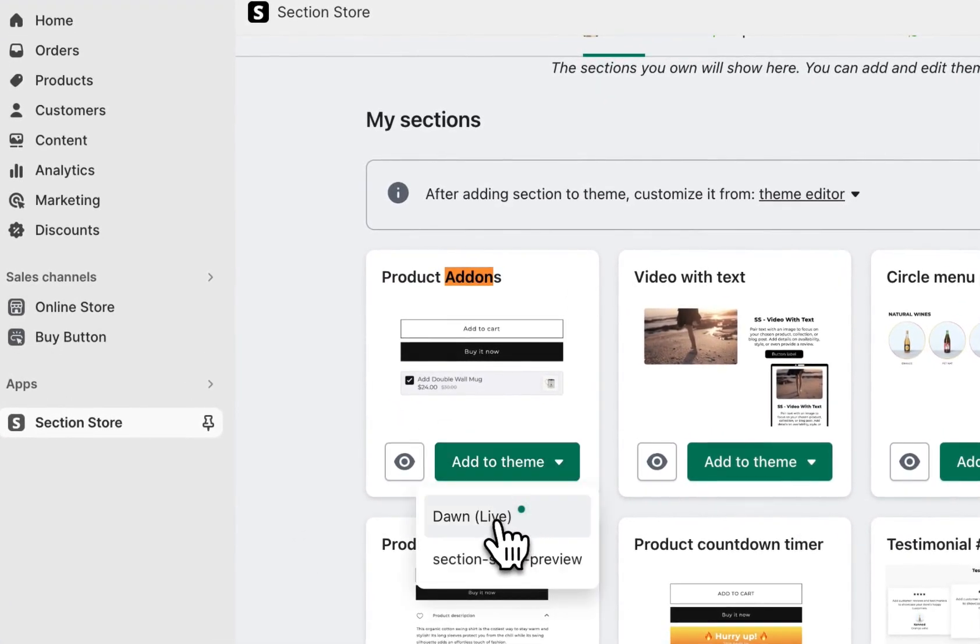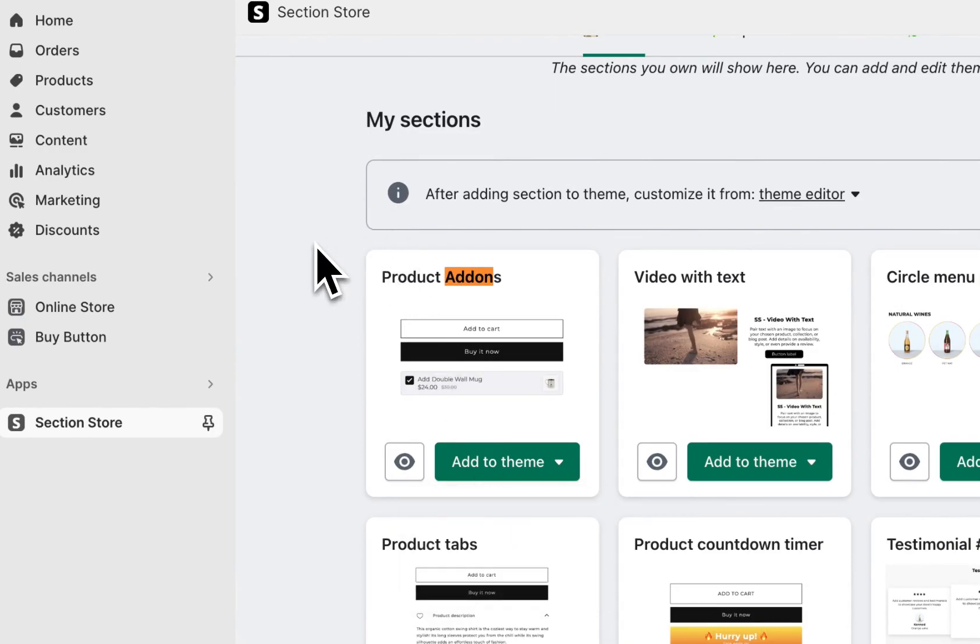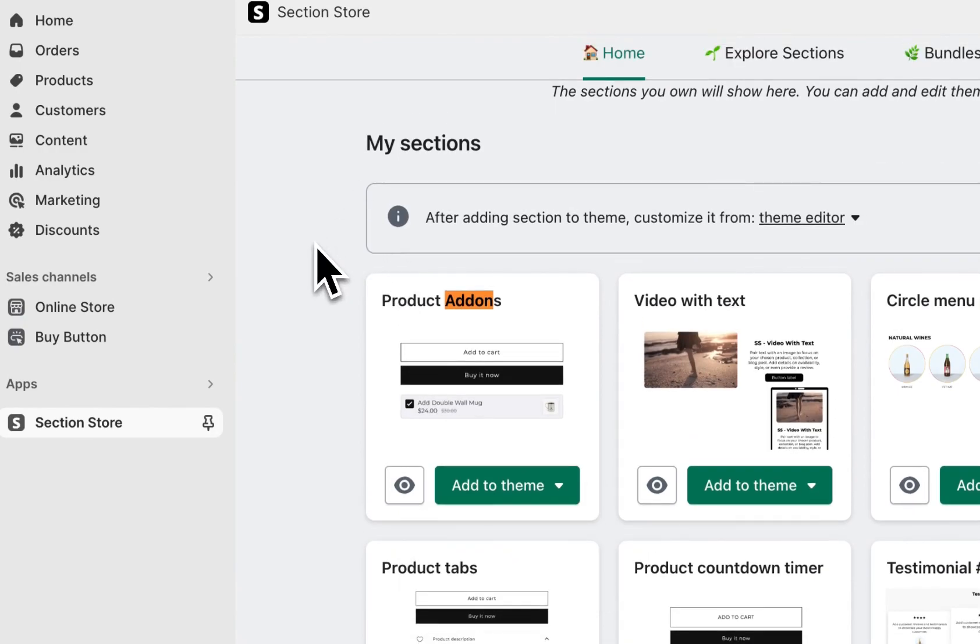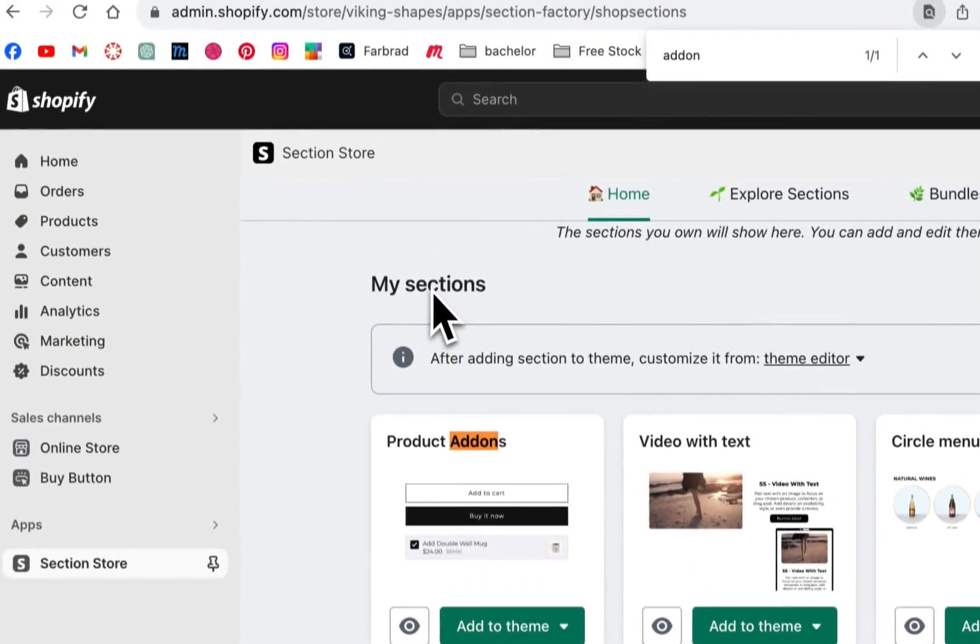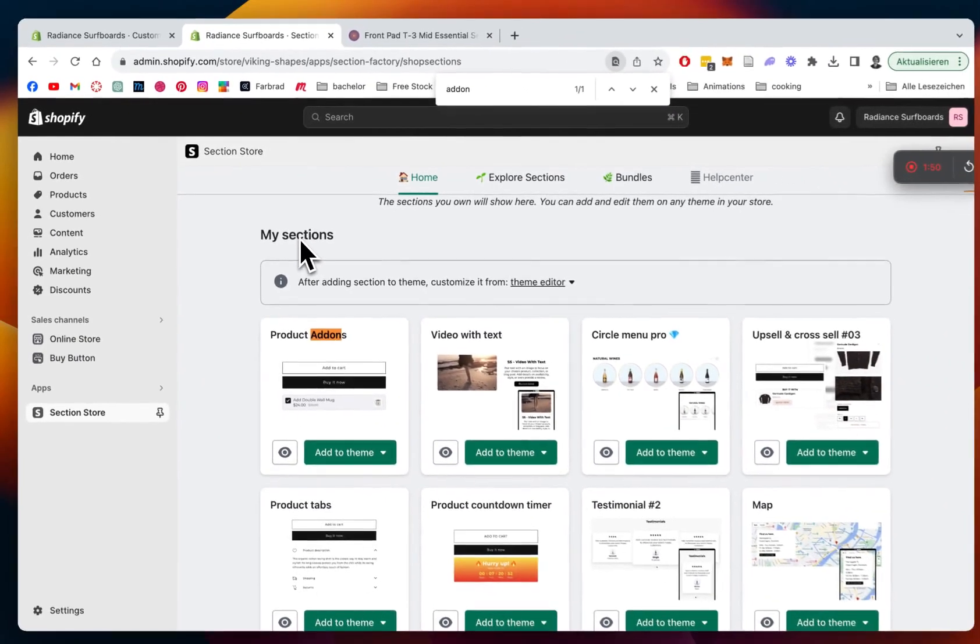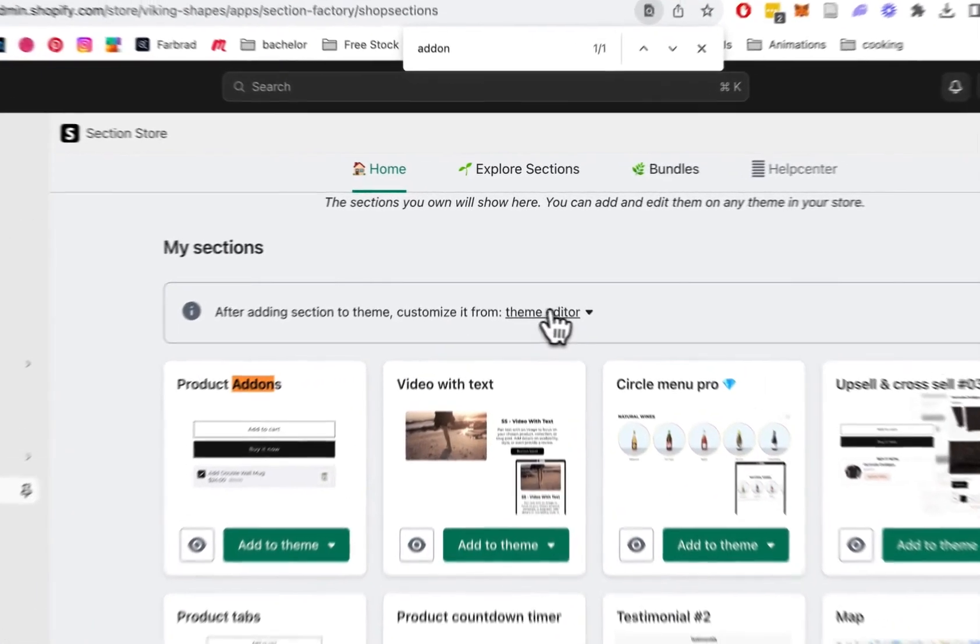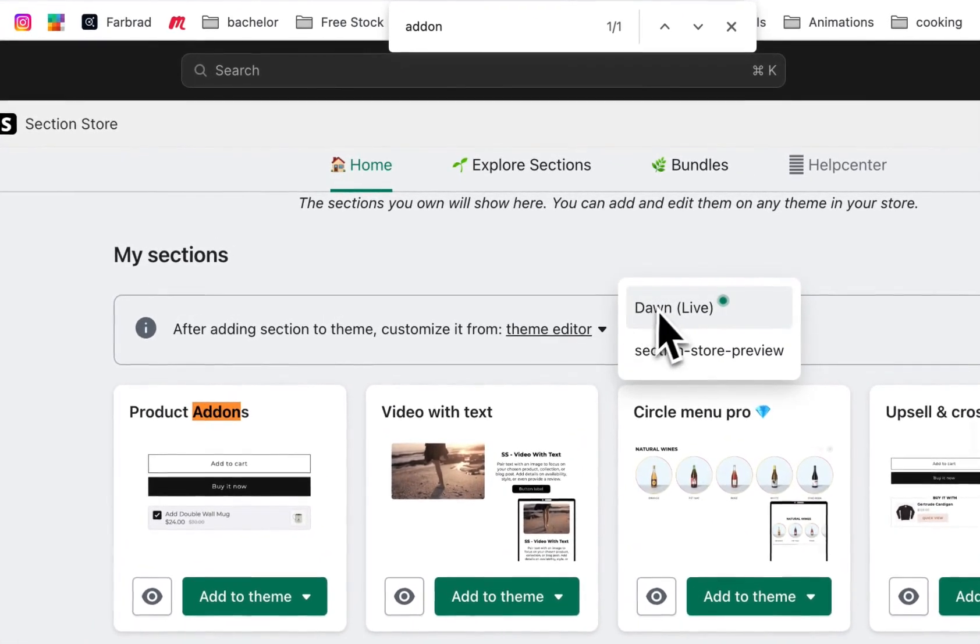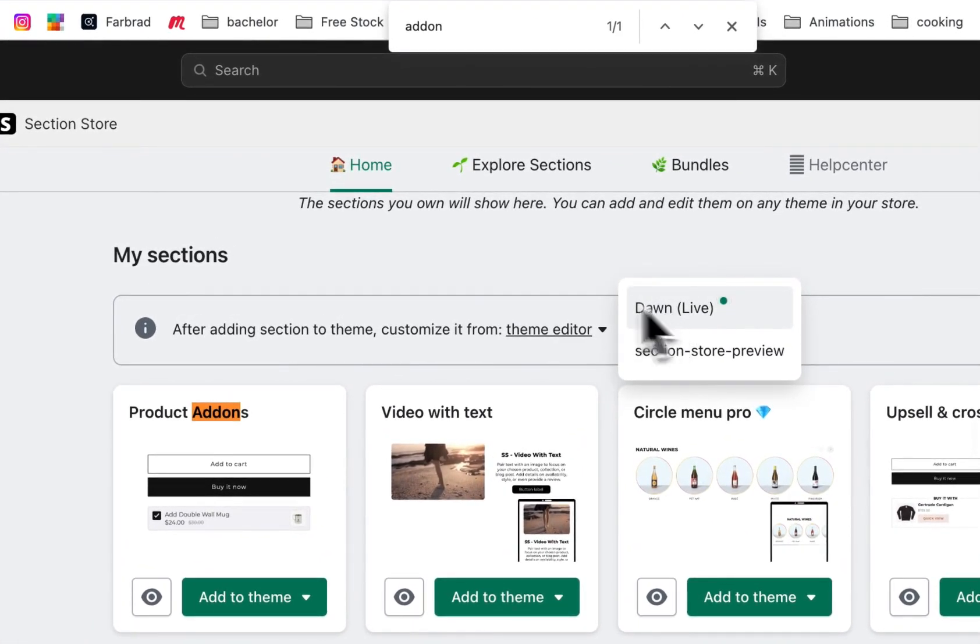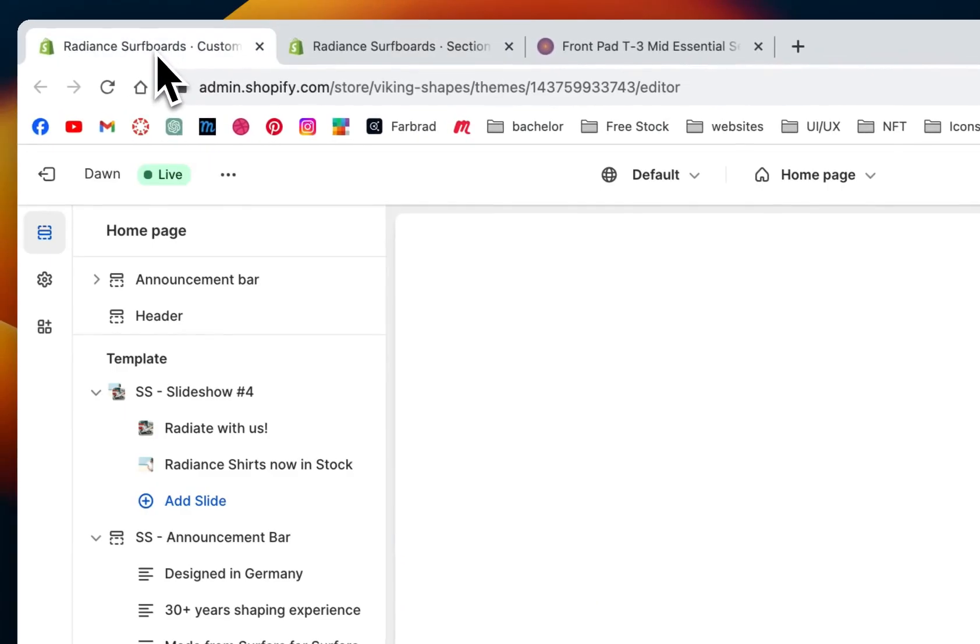We just have to install it to our theme. In my case, it's the Don't Lie theme, and you can install it to every theme. It doesn't need to be a specific one. After you've done that, just simply open it up in the theme editor. I've already done that as well.